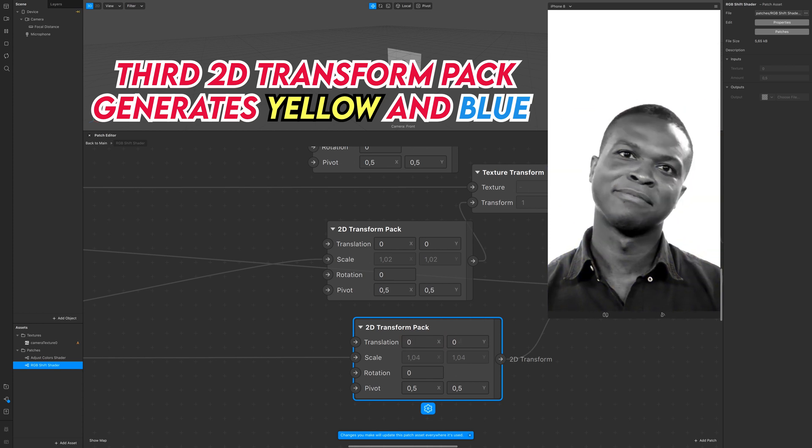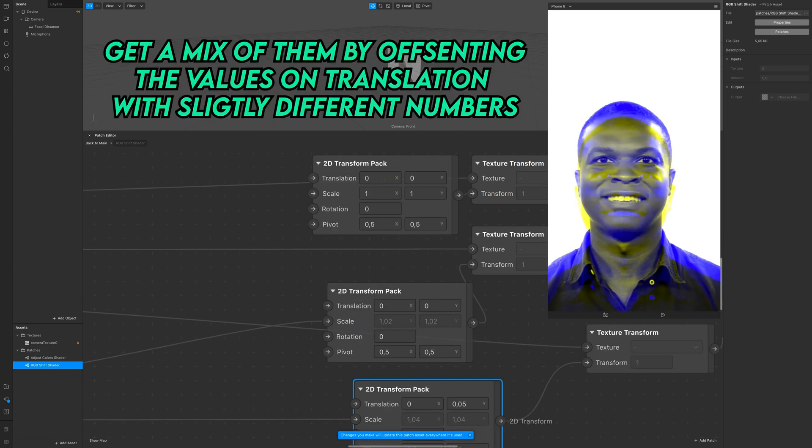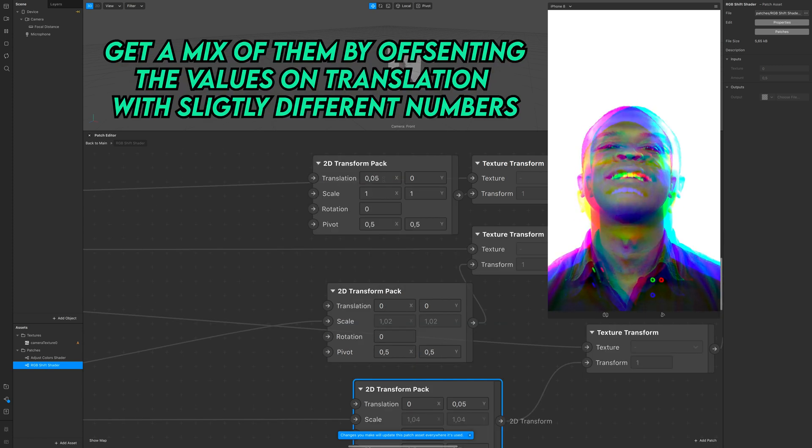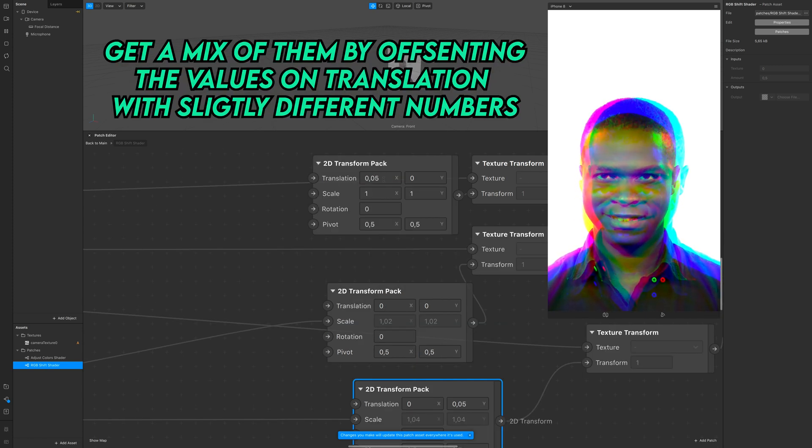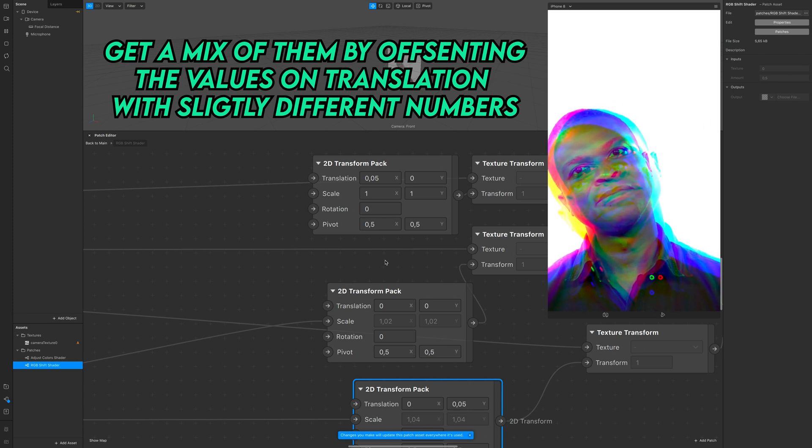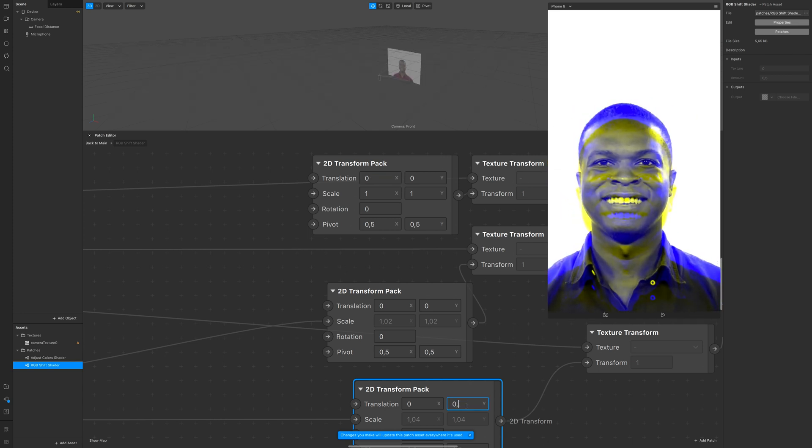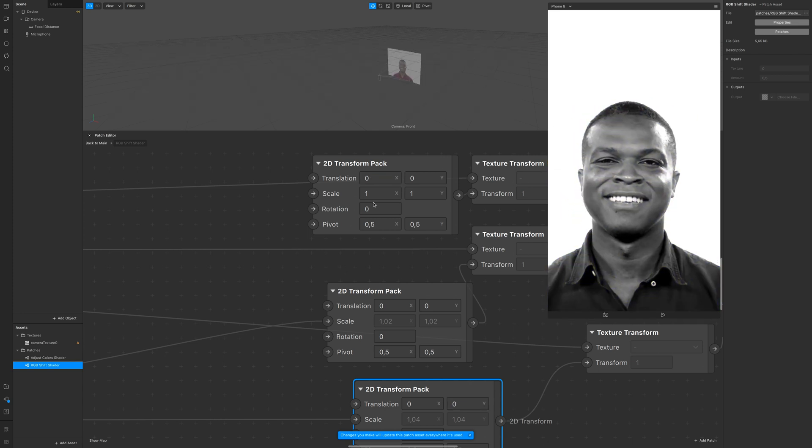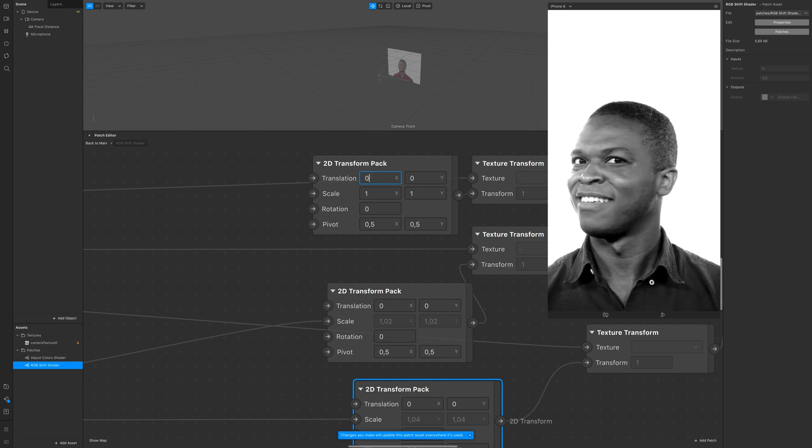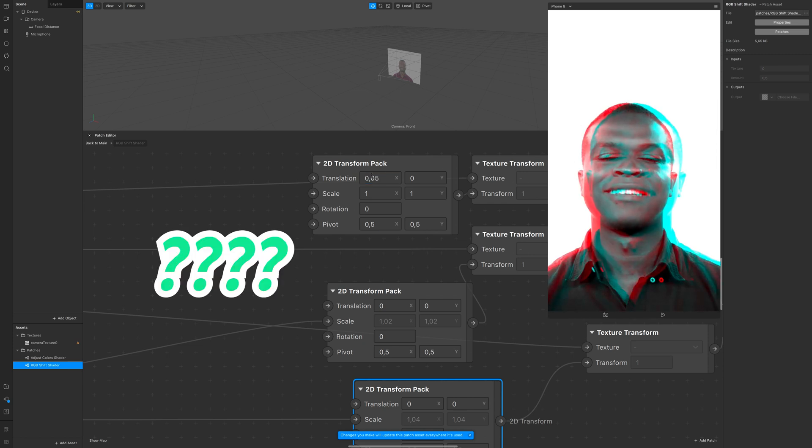Of course you can mix them by changing the values slightly differently on the different 2D transform packs. Have fun.